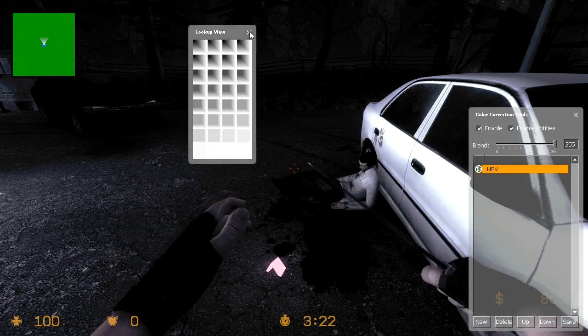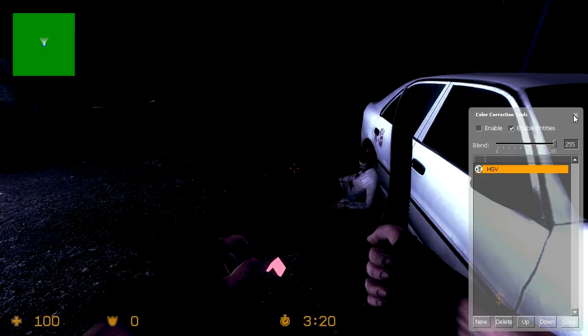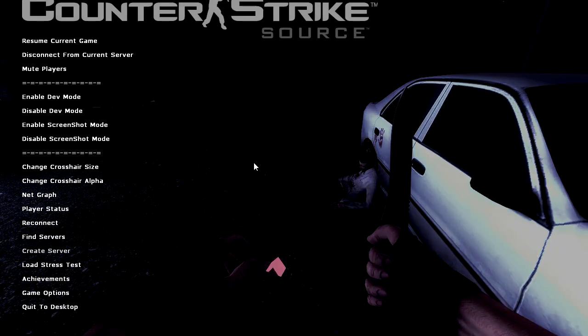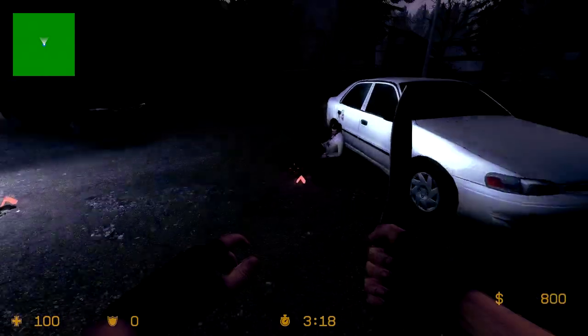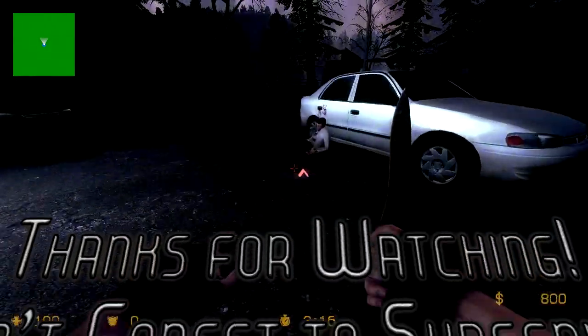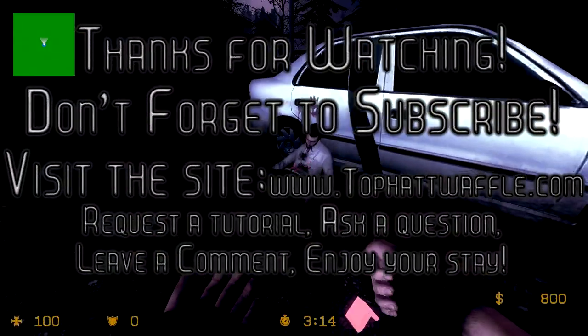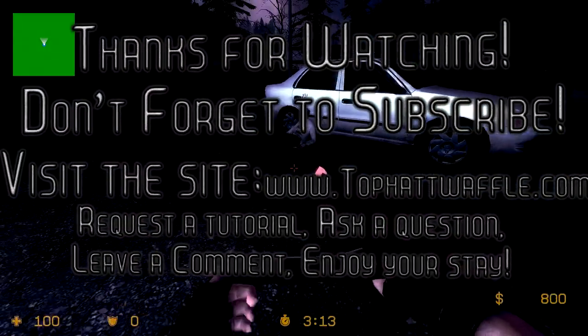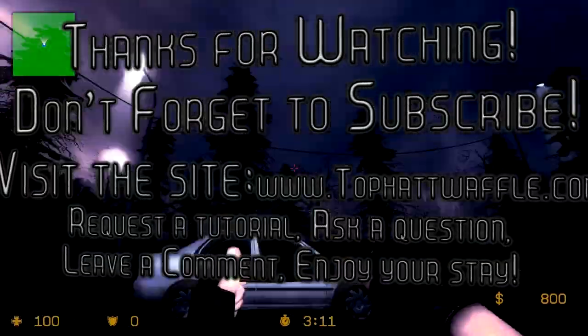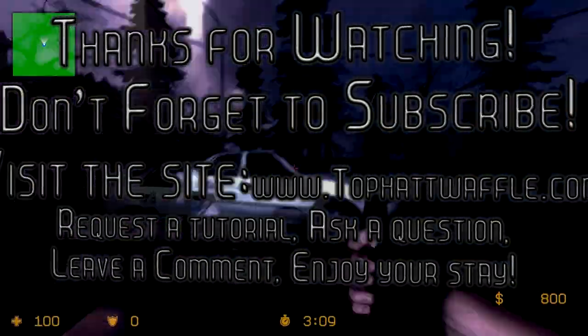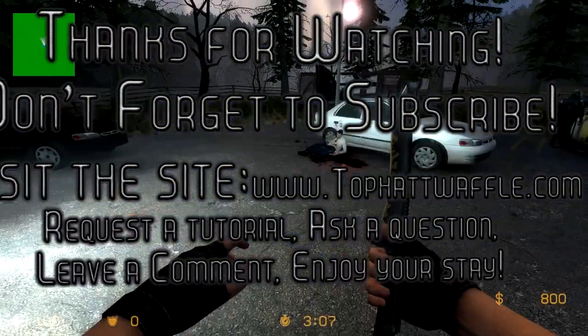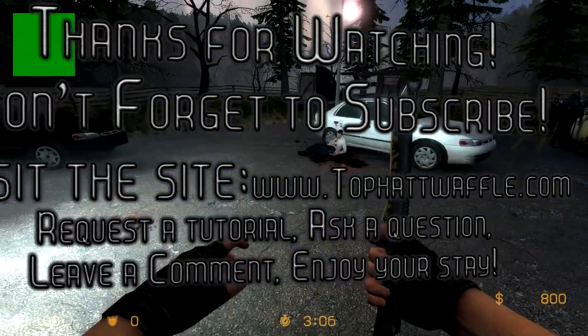So anyways I hope this tutorial helped you. Thanks for watching and don't forget to subscribe. Scary cold eerie feeling. I'll stop now. Thanks guys.